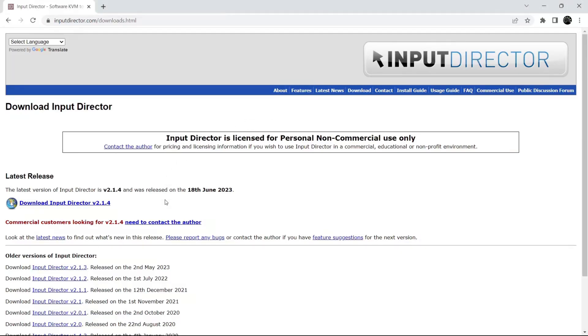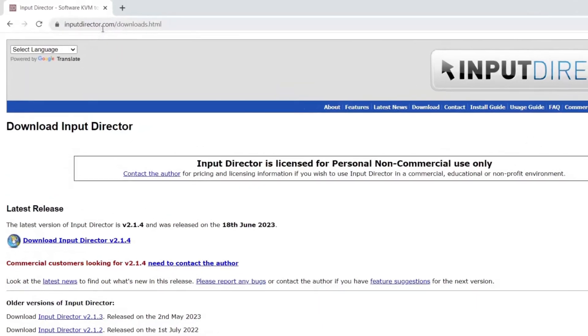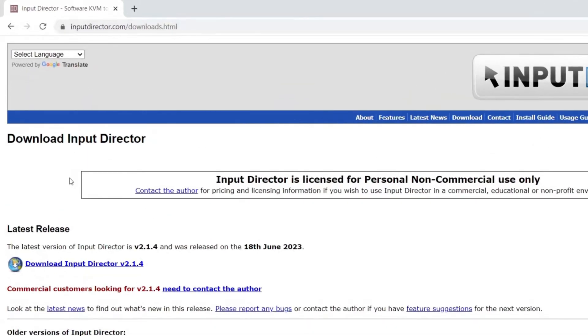Now we will see how you can download and install Input Director. You have to go to this link, which will be provided in the description. Click on the download and make sure you download the latest version.